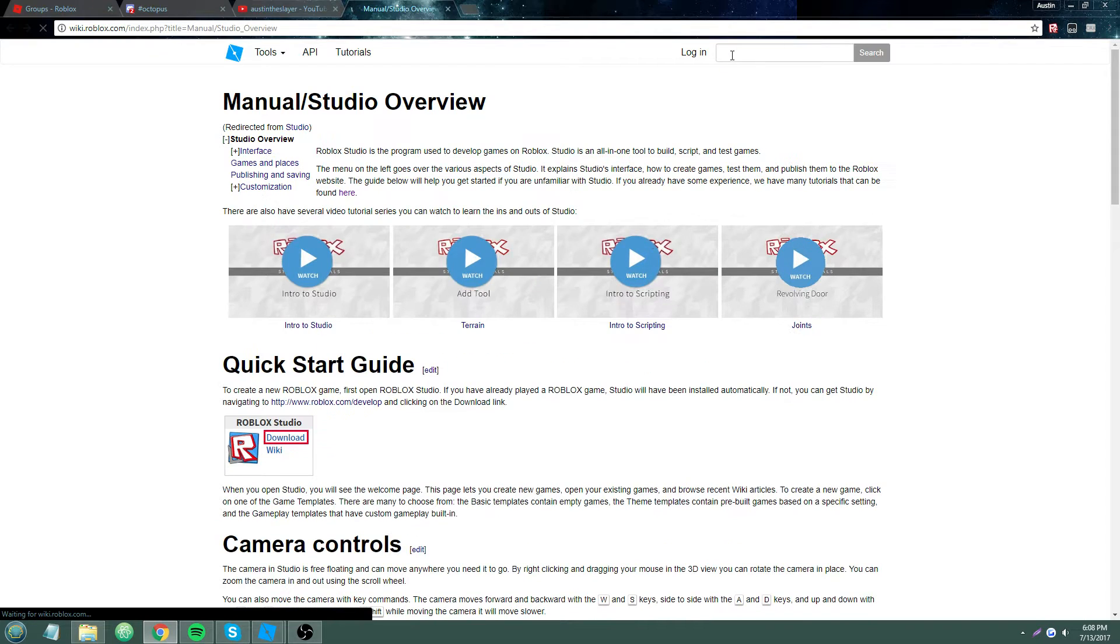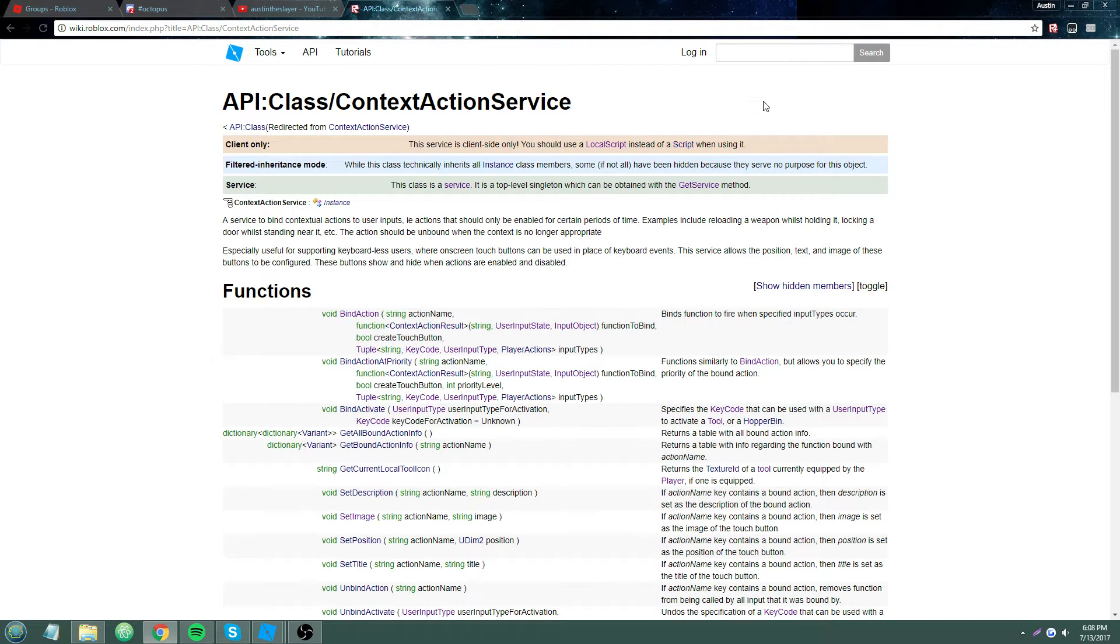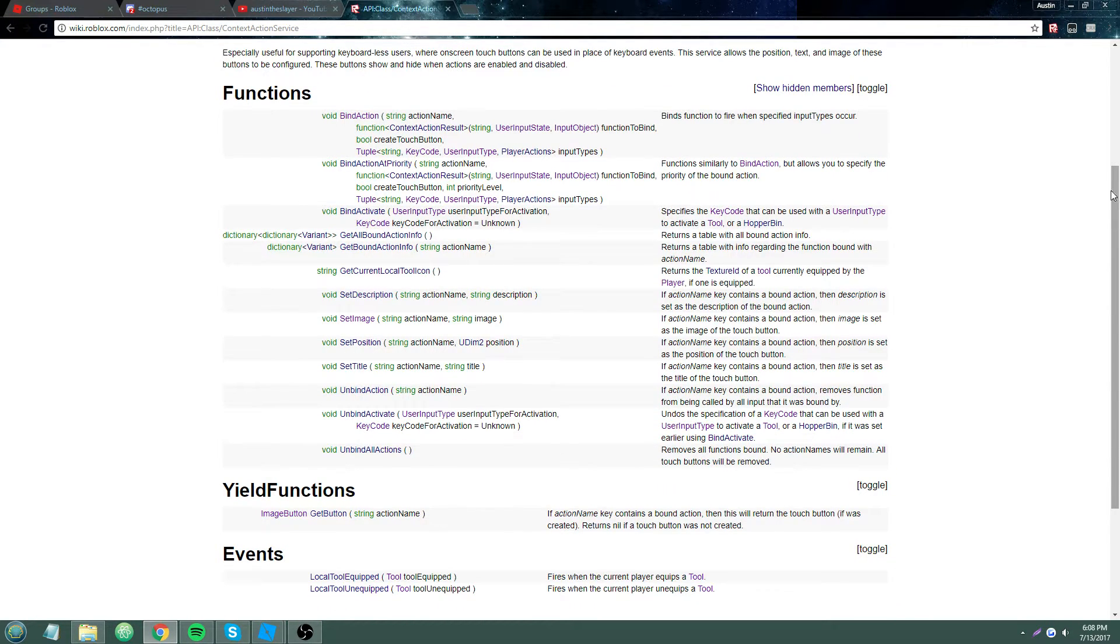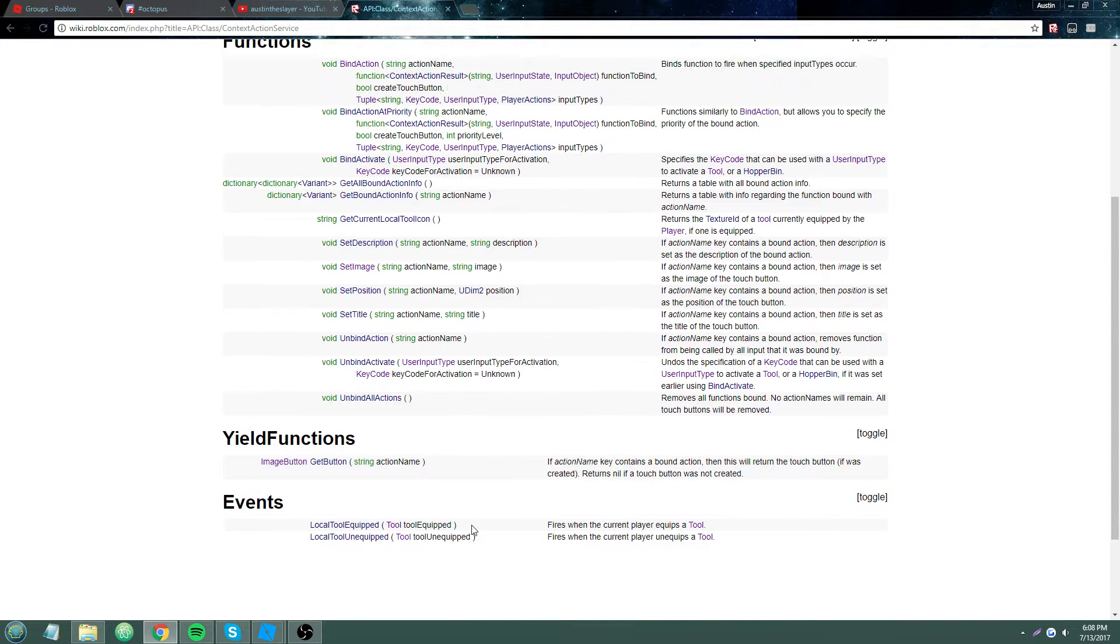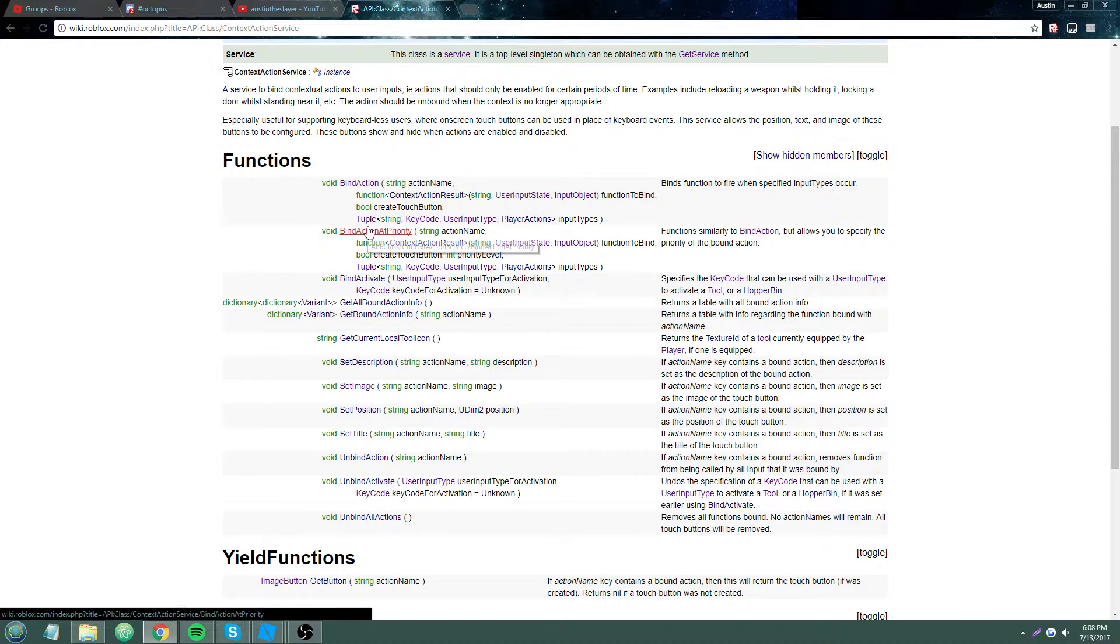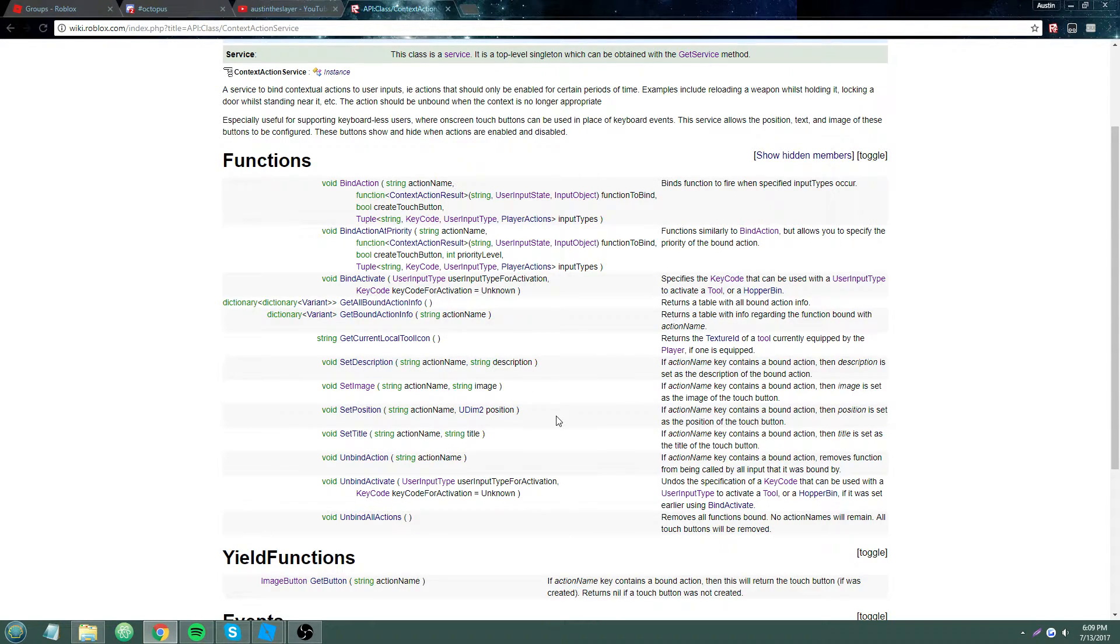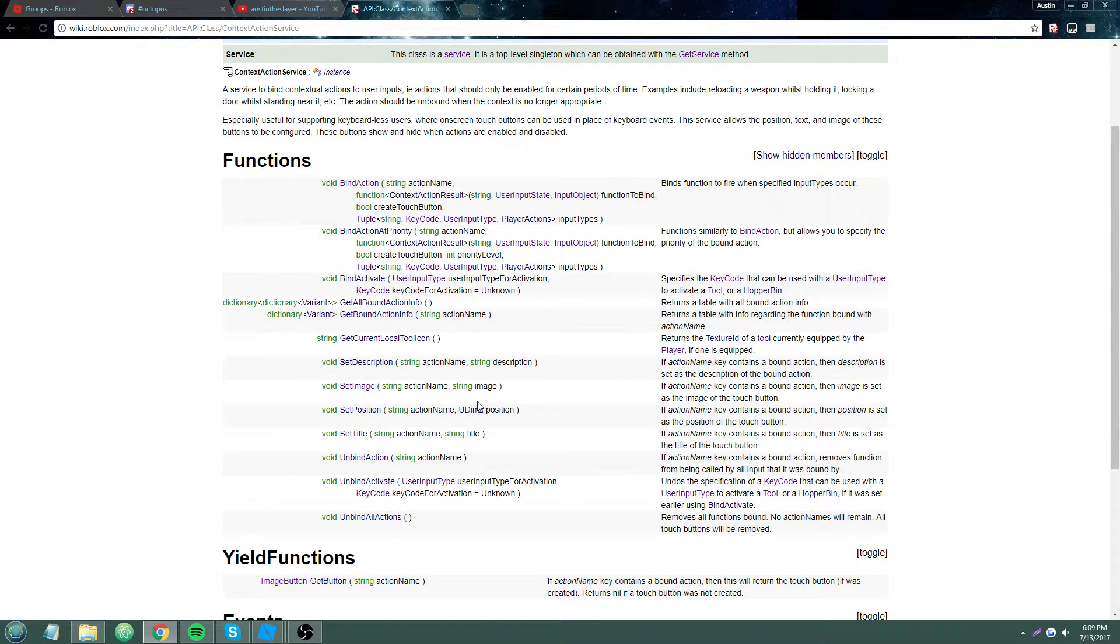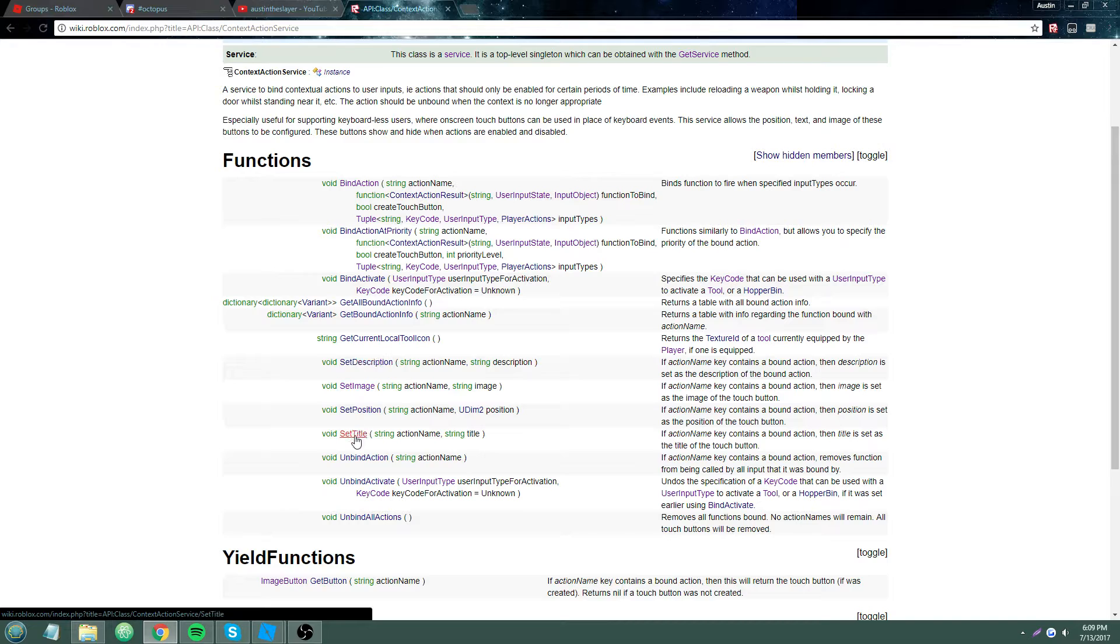I'm going to press F1 to go to the wiki, context action service. So to work with our mobile button, we have a few methods of context action service we can use. Oh, they didn't add anything new. I thought they added something new for a second. What we have here is set description, set image, set position, set title.